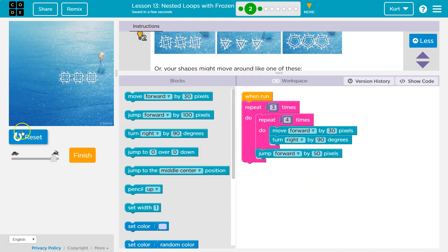Boom. Got it. Nested loops. One loop. Second loop. Okay. Let's keep going.